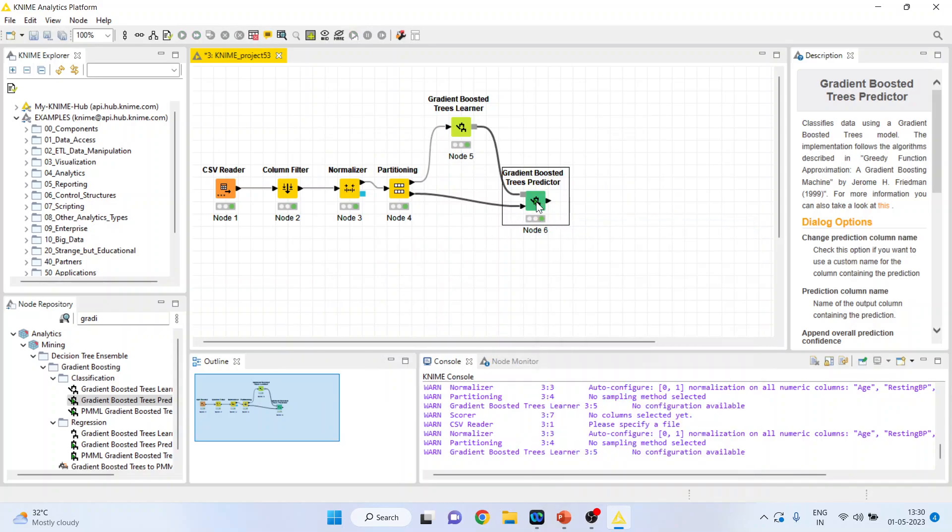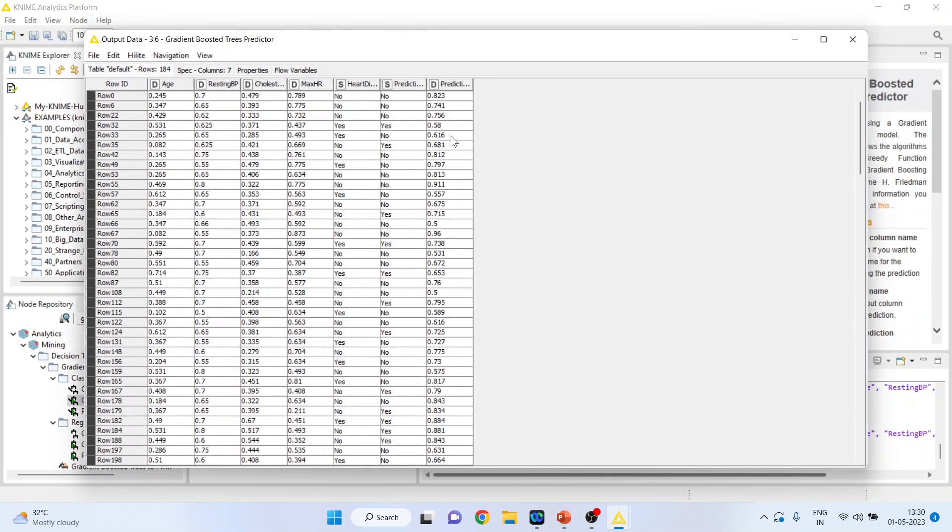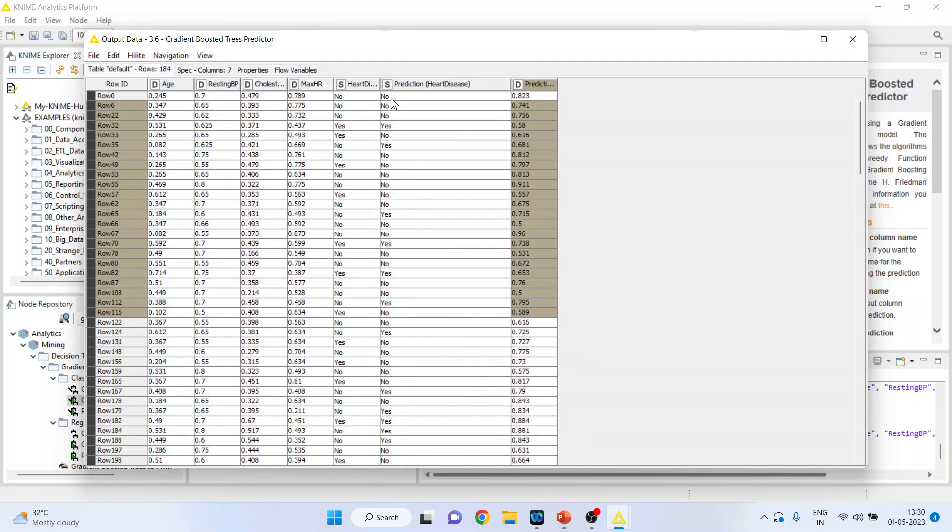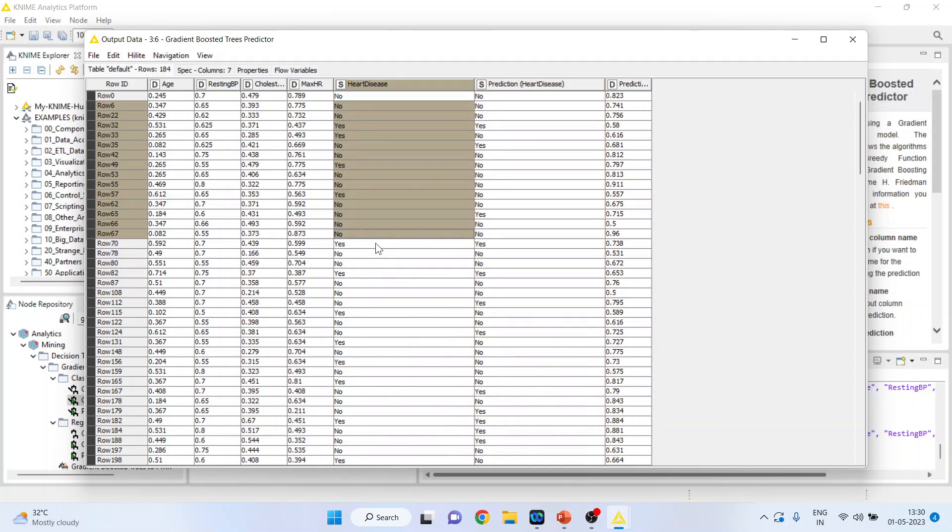Now right click on it and you can see the output data. In the previous video we discussed how to generate the classification accuracy. In this video we are going to see the ROC.